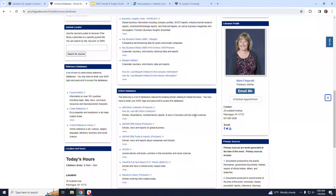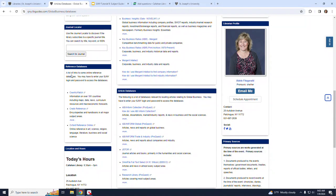Below that, the Article Database box provides links to databases that provide mainly articles. Also, on the left-hand side of the page, there's a Reference Databases box for easy access to reference resources.